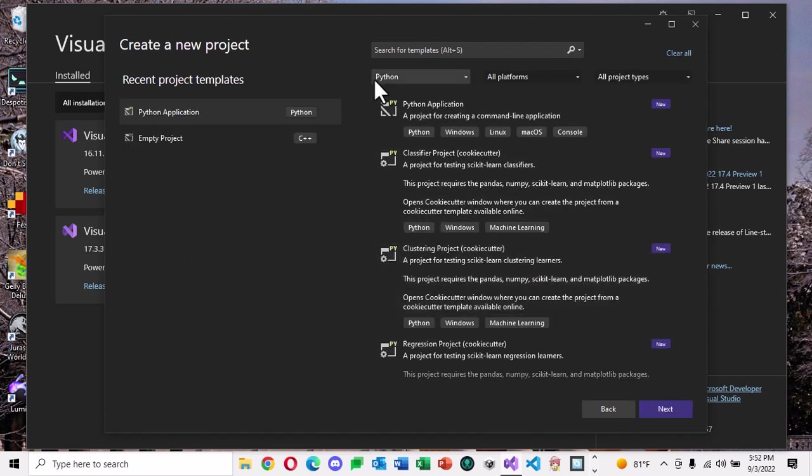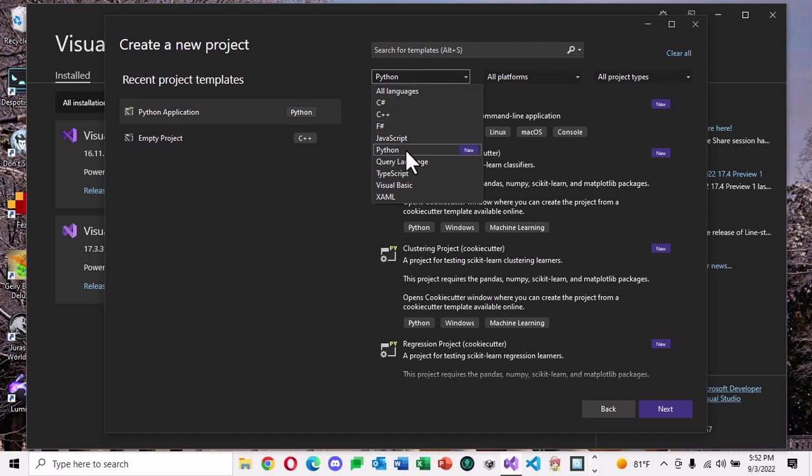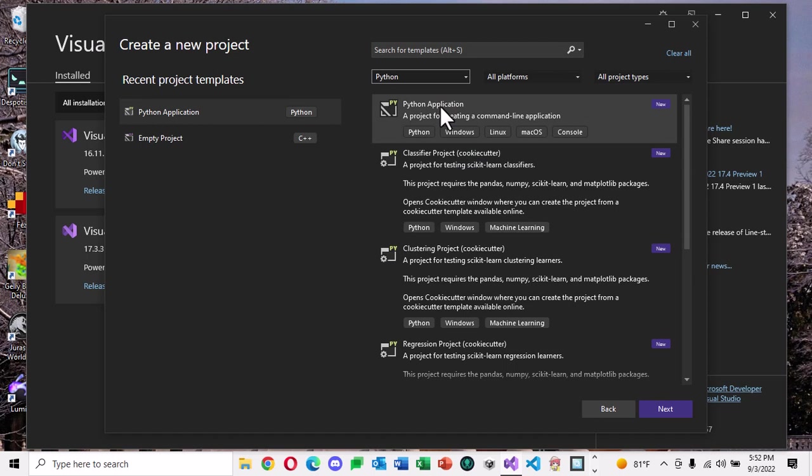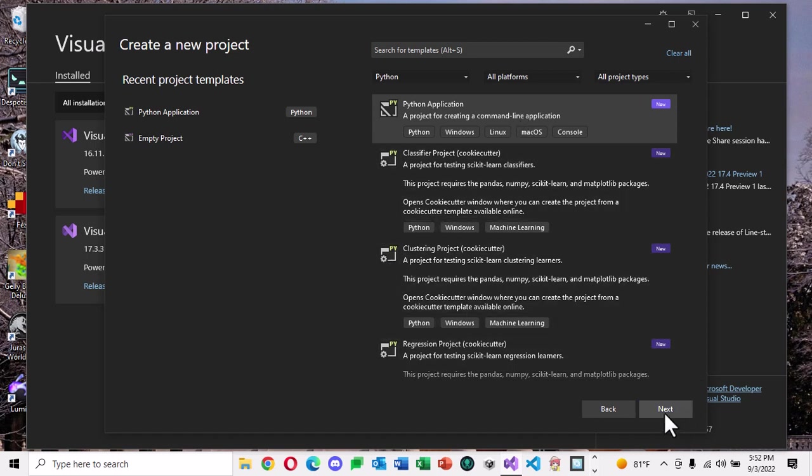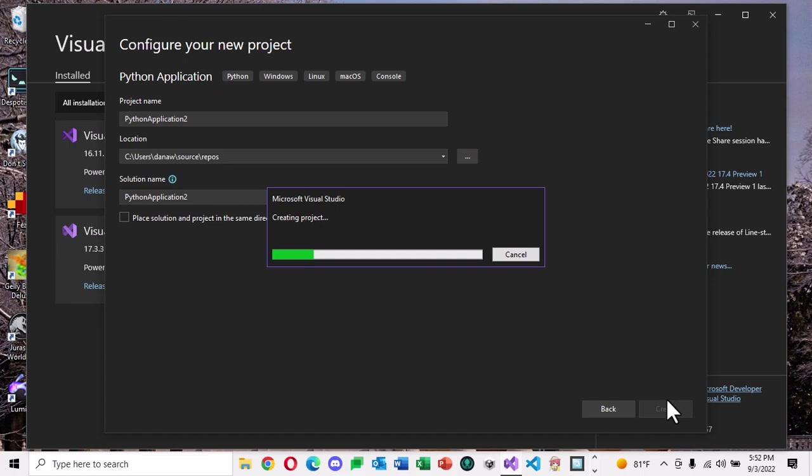Select Python as your language. If it is not already selected, often if it's brand new, Visual Studio will assume you want to begin working in it. Then click on the Python application. A project for creating a command line application. That's just going to be basically an empty project. It doesn't have a whole lot of other stuff which is going to help us make sure that our code compiles and runs quickly. Go ahead and click Next. Put it wherever you want. Give it some name.